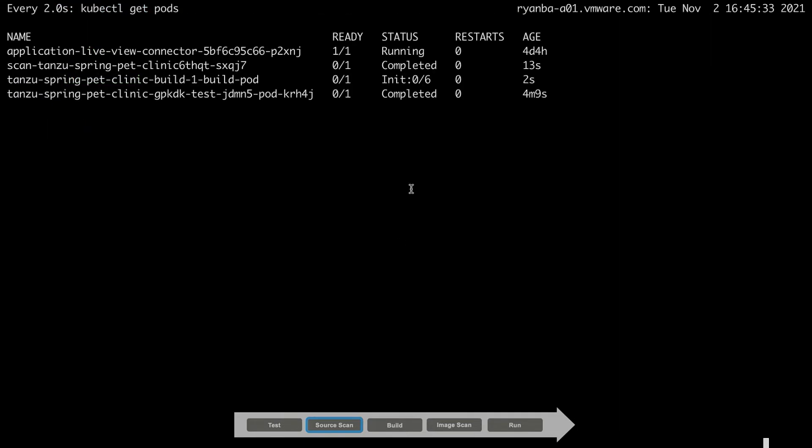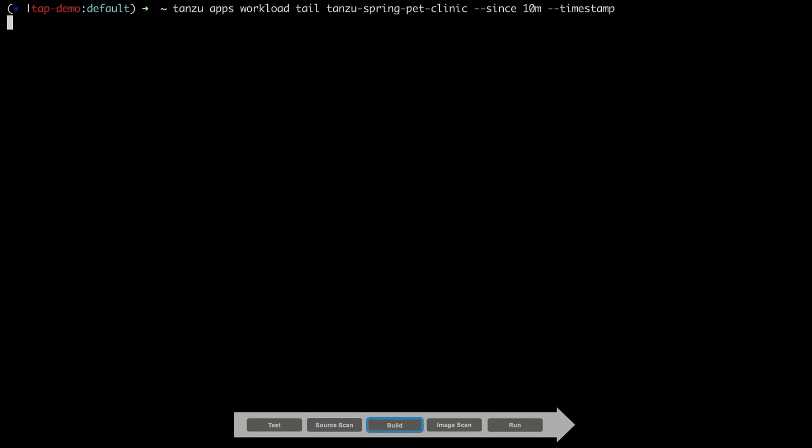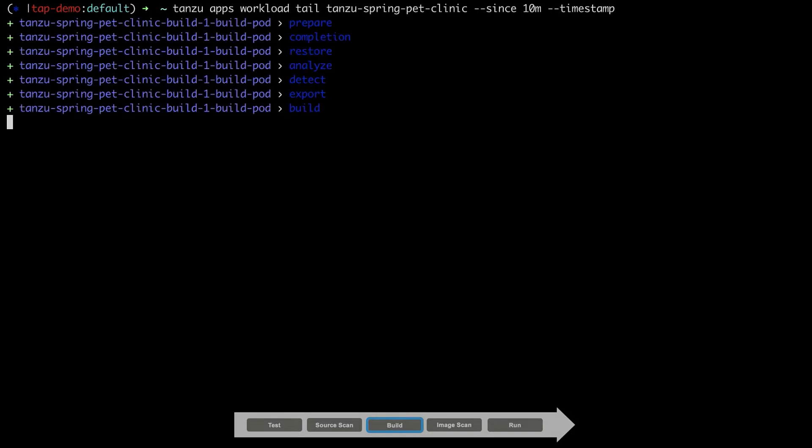After the scan phase, we can see the build pod has kicked off. The next step of our supply chain is to build the image using the Tanzu Build Service, which uses cloud-native build packs to build OCI compliant container images using years of best practices and optimizations and security.